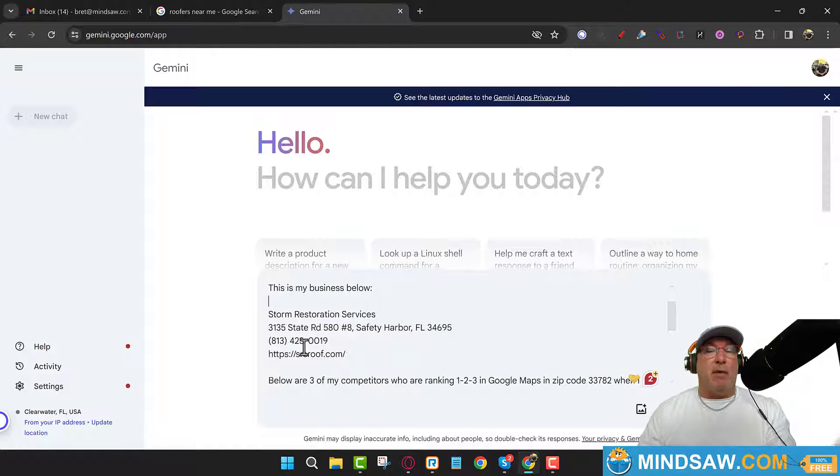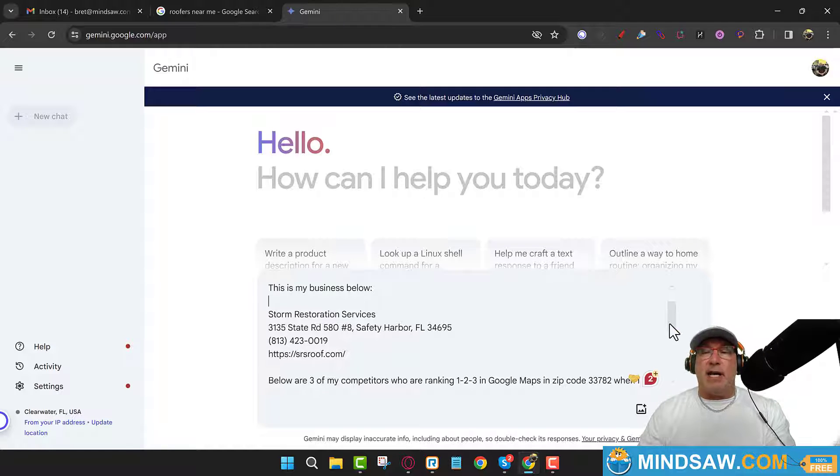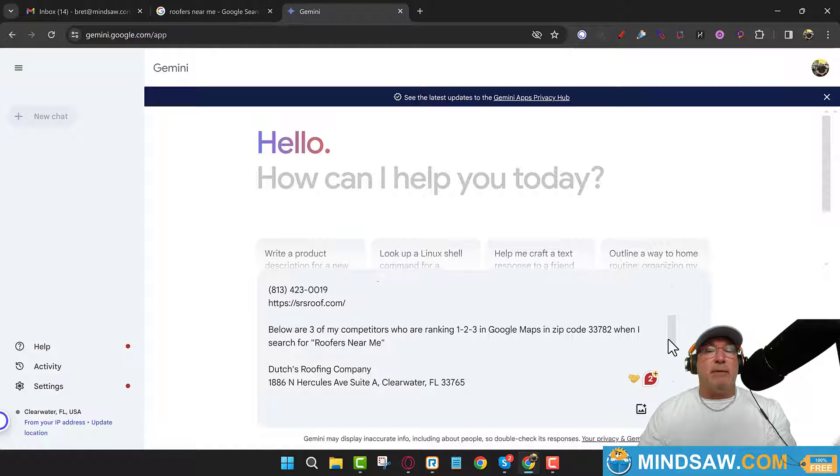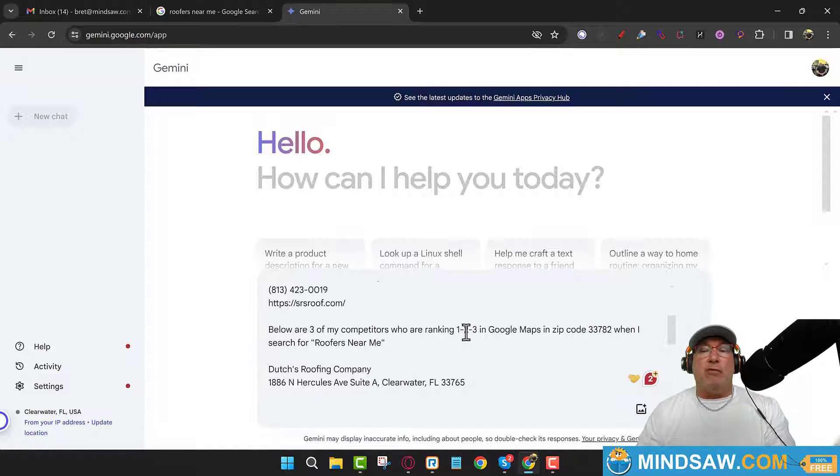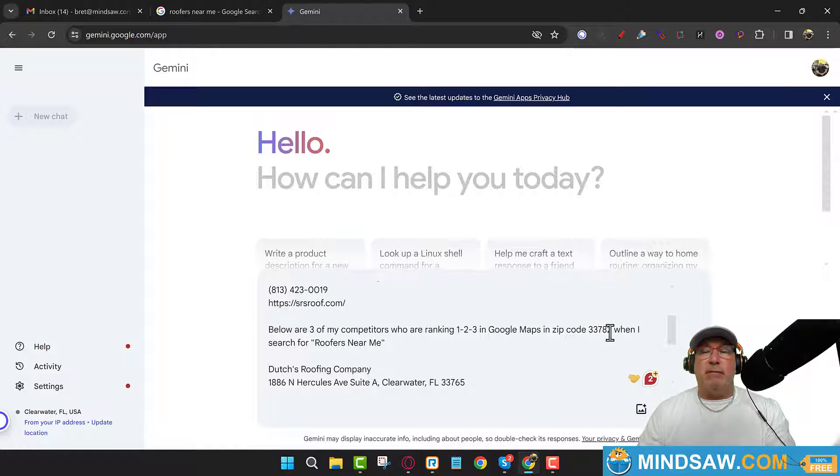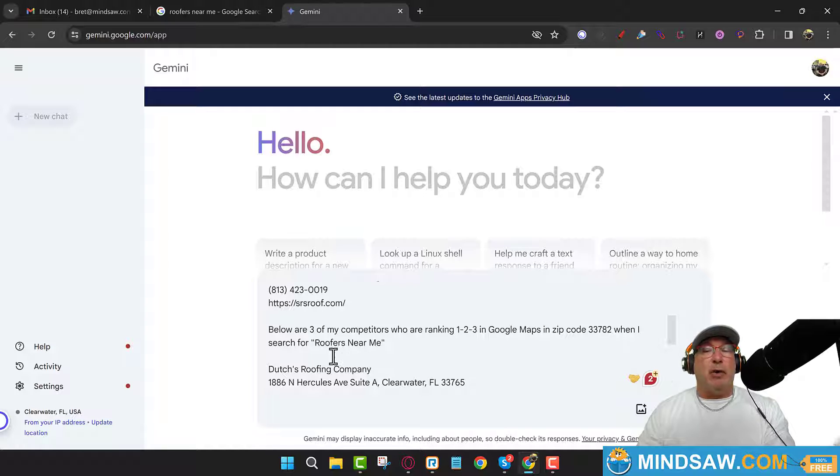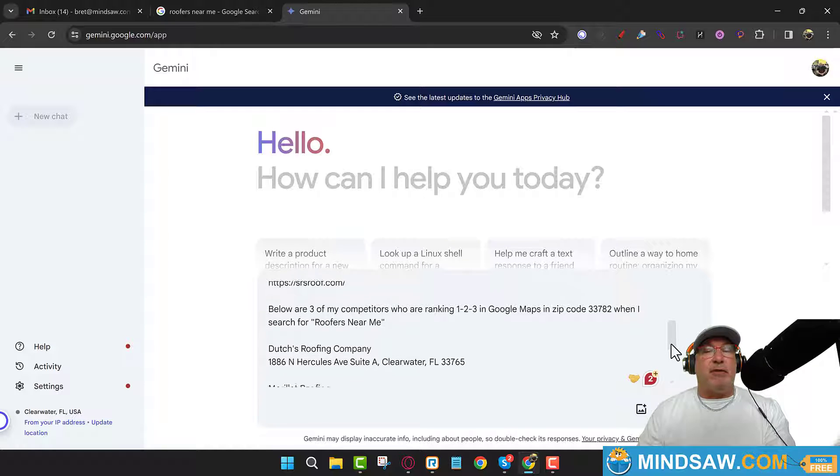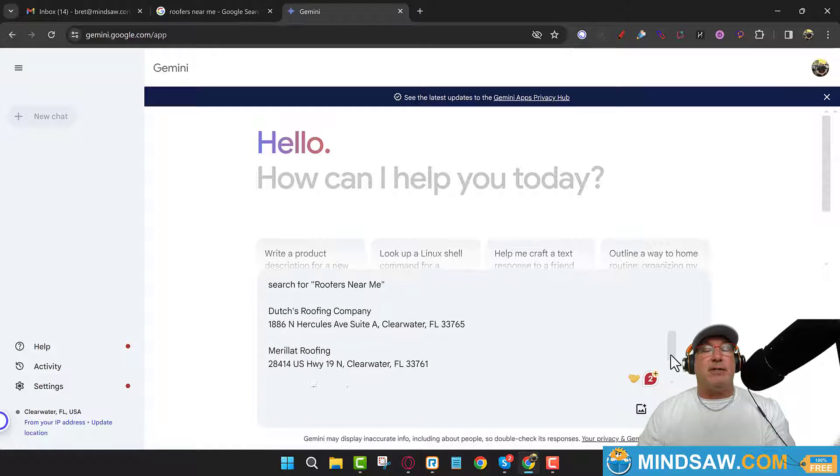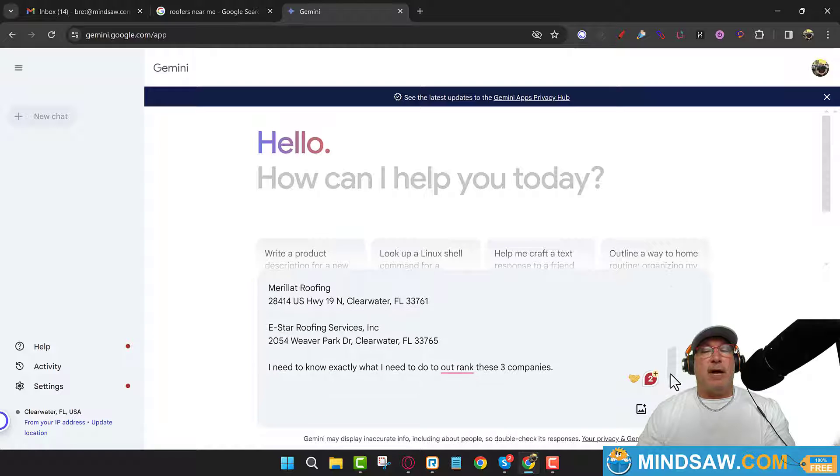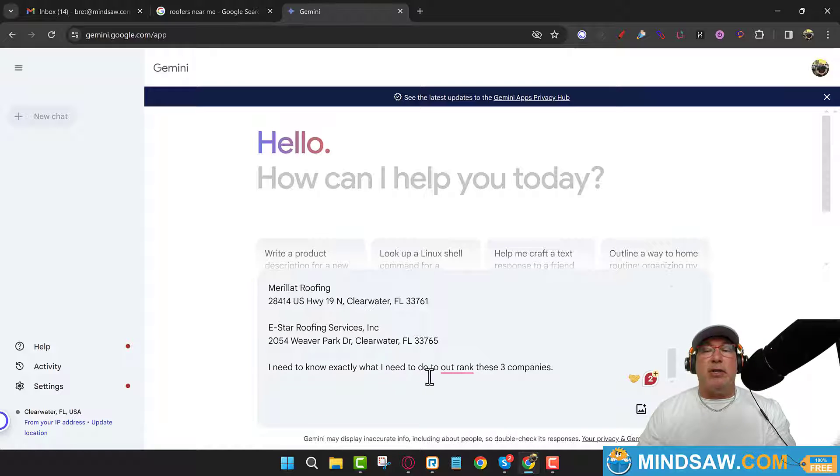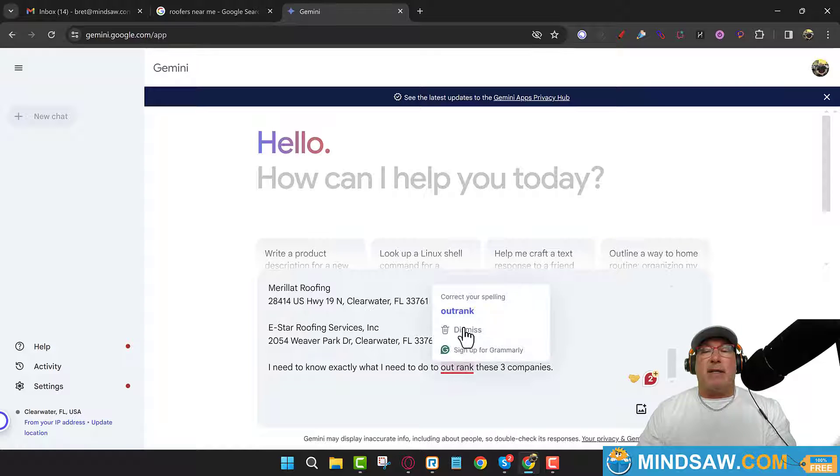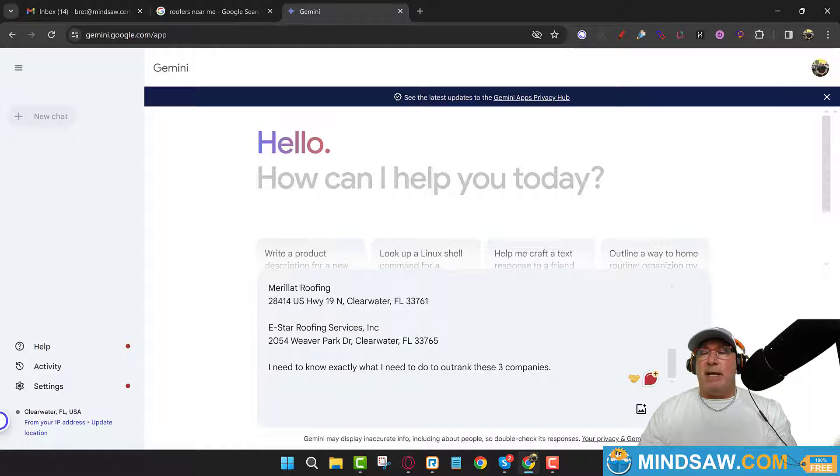And then you say, 'Hey look, below are three of my competitors who are ranking one, two and three in Google Maps in the zip code,' whatever your zip code is, 'when I search for roofers near me.' And I put in the top three competitors. I need to know exactly what I need to do to outrank these three companies. Now let's hit submit and let's see what goes on here.